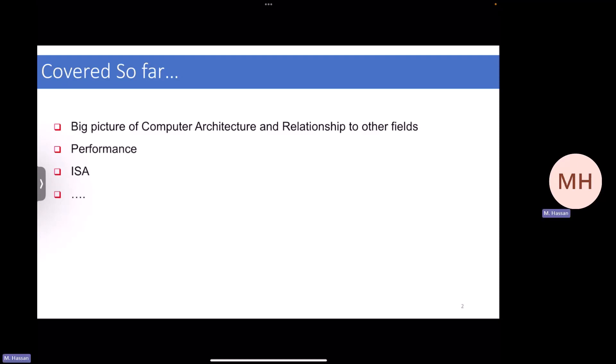Before moving on, let me comment on what we've covered so far. We covered performance as the very first topic in computer architecture, because everything we do in this course — everything a computer architect does in academia or industry — is aimed at improving some performance metric. We then spent about two lectures discussing the ISA, because it is our entry point to computer architecture.